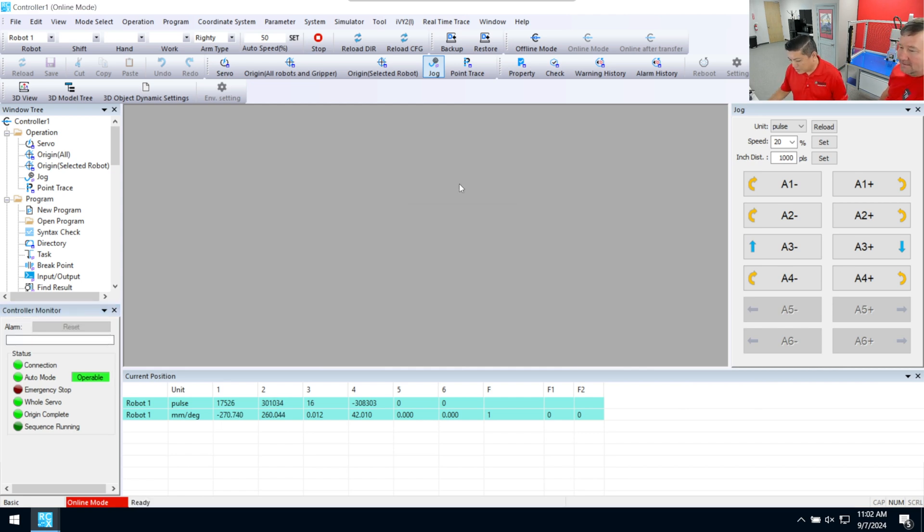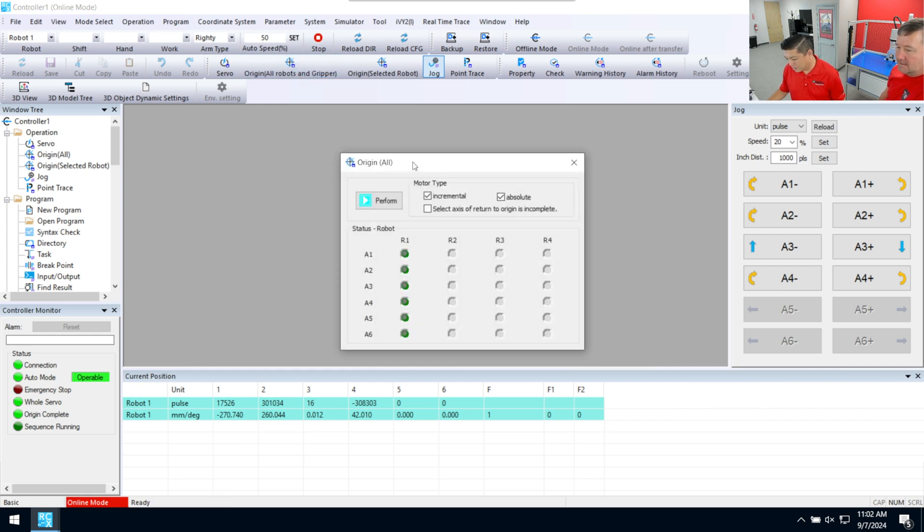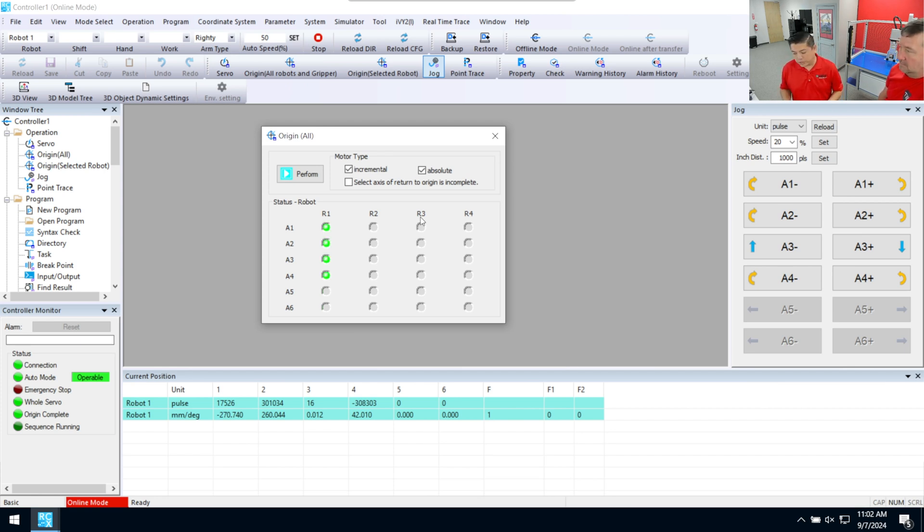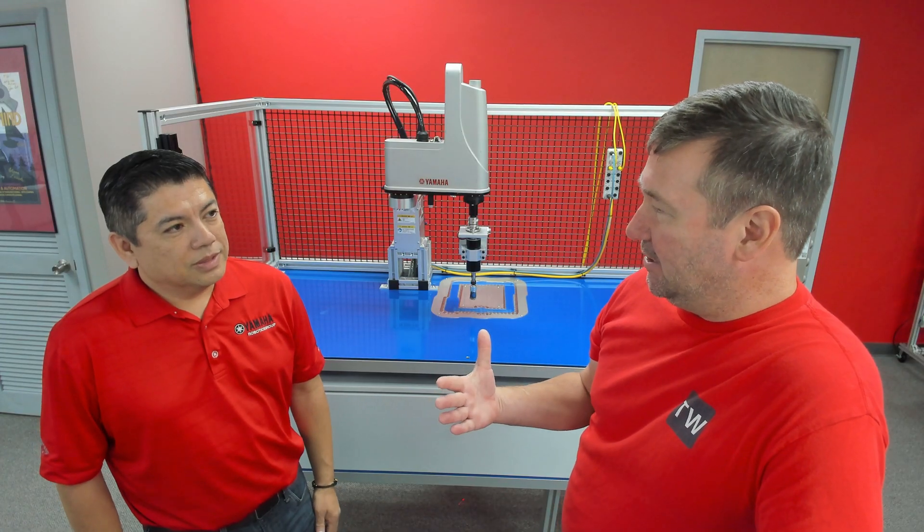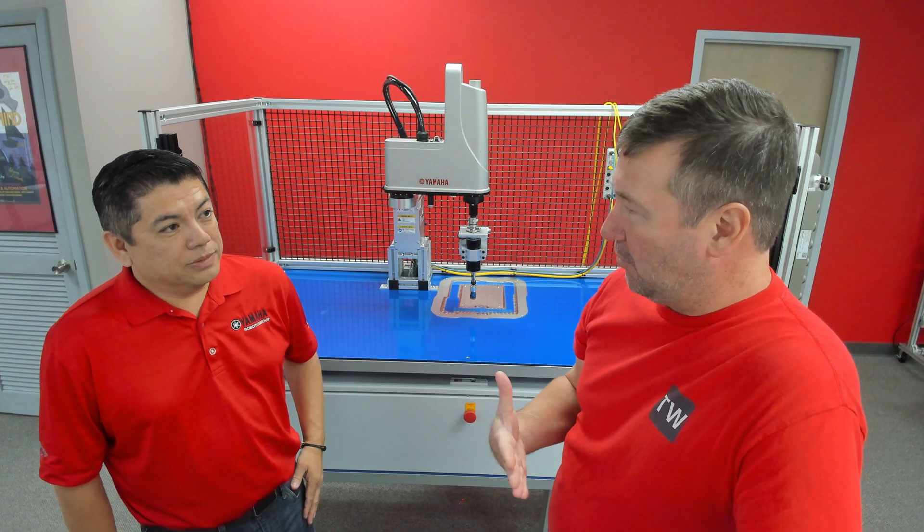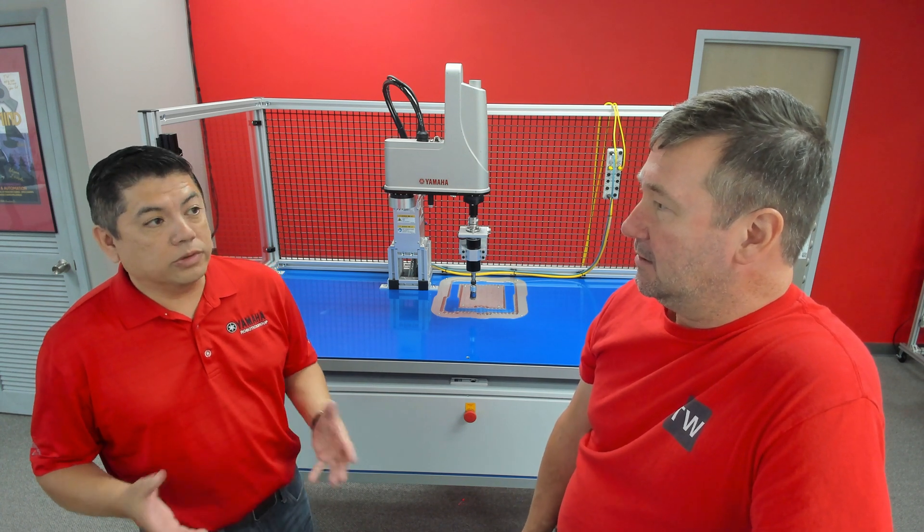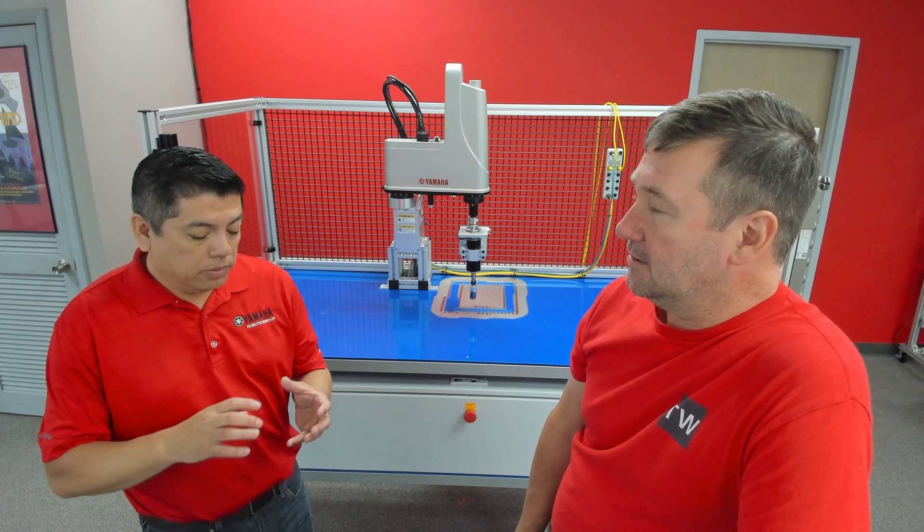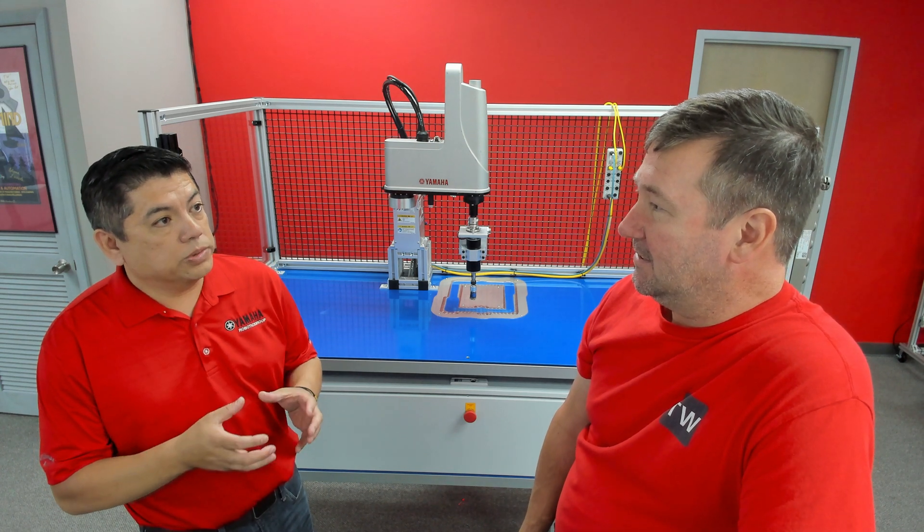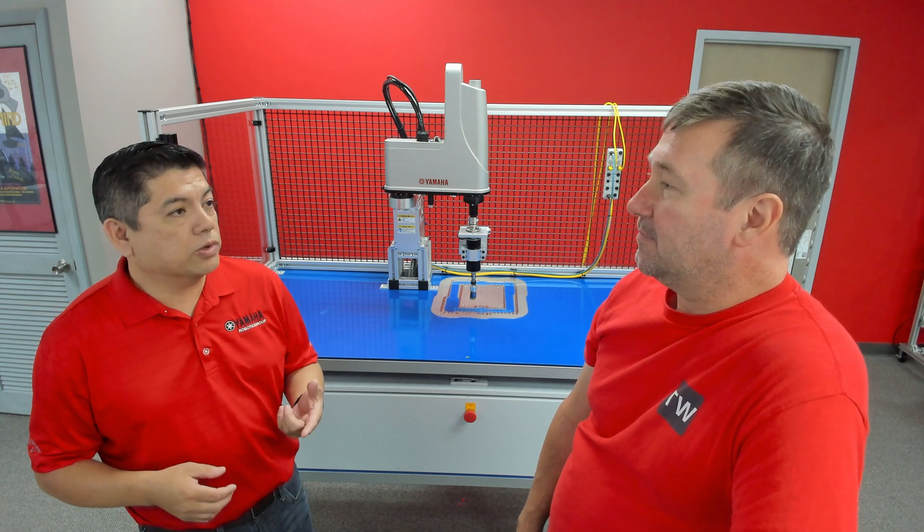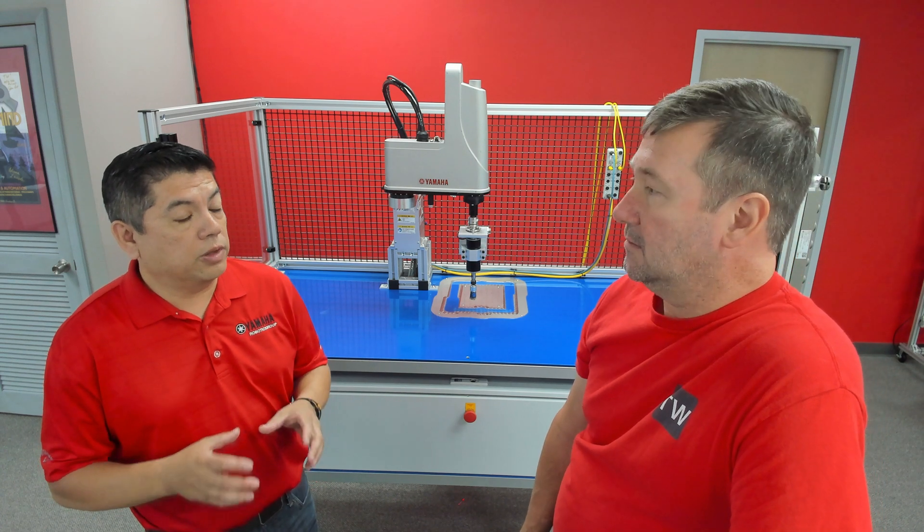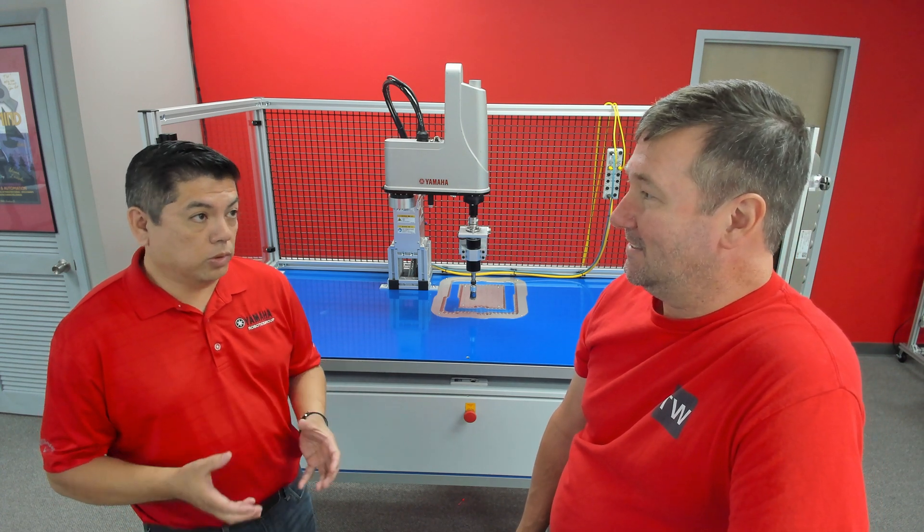So we've already turned on our servos and the next step is to origin all of our accesses on our robot. So out of the box, normally the robot hasn't been origined. It needs to be origined for the first time when you take it out of the box. And when you say origin, what exactly are you doing? Is that for like homing the robot? Is that what that means? Yeah. So it's the same thing as homing like a regular servo motor. When you first power up a servo motor, it needs to go to either a torque or a sensor home. And that establishes a zero position.